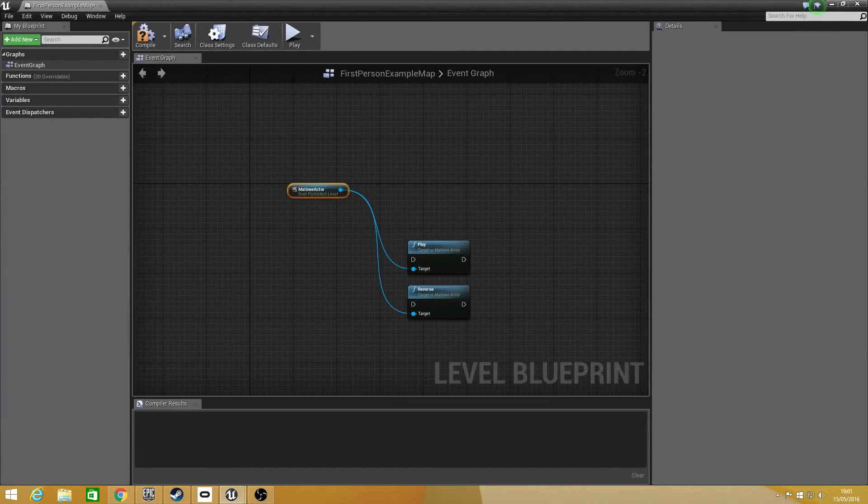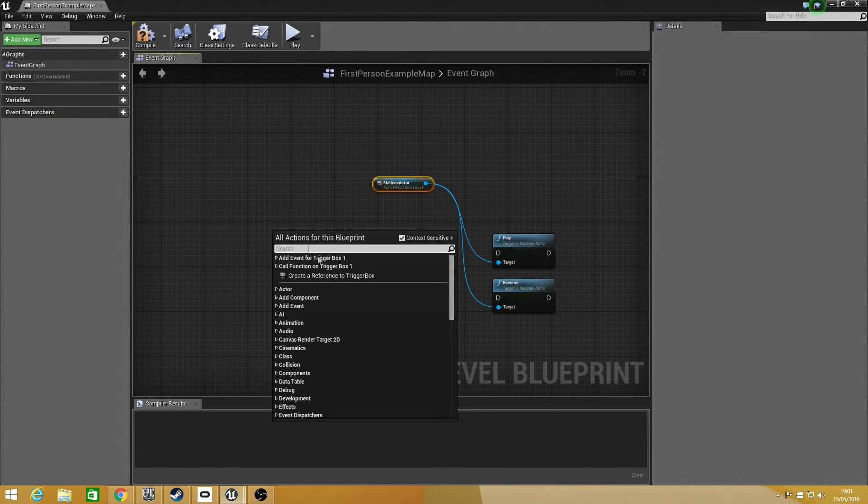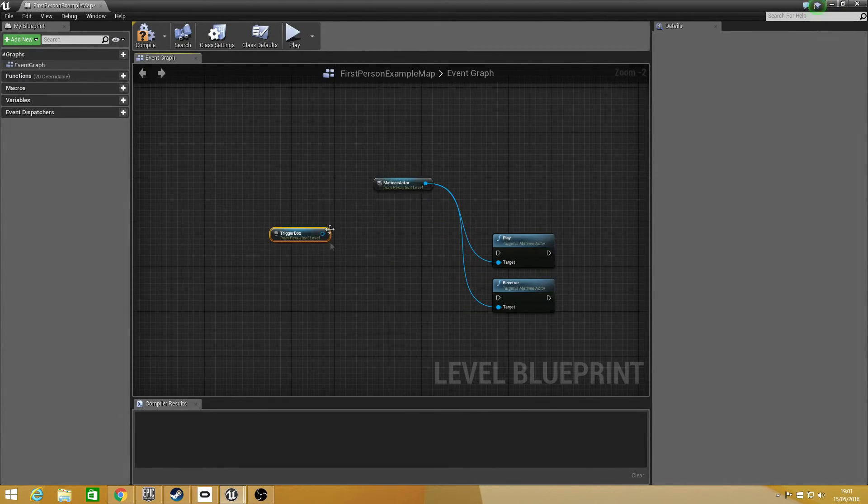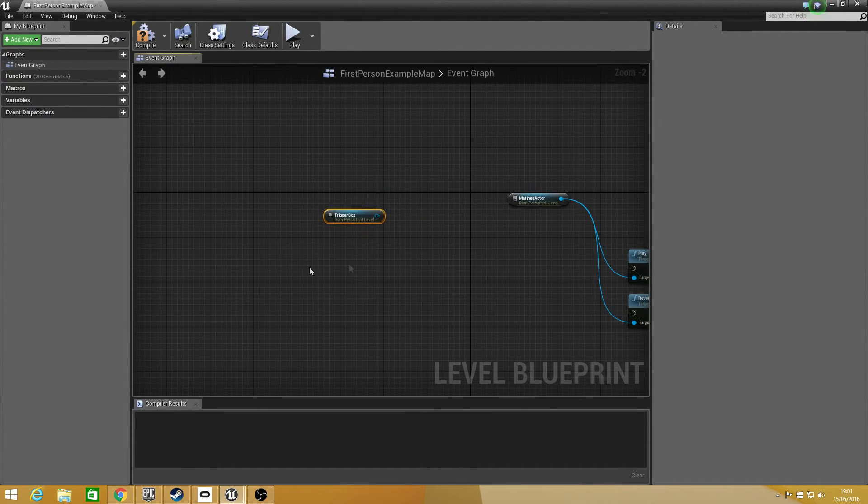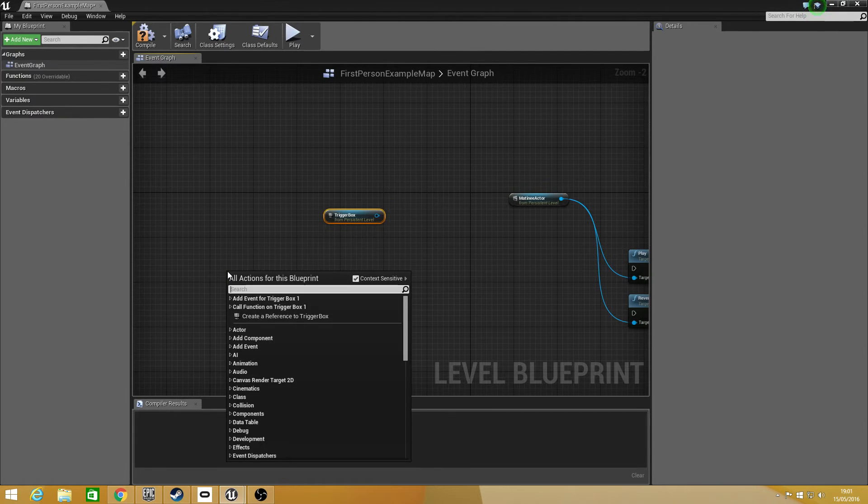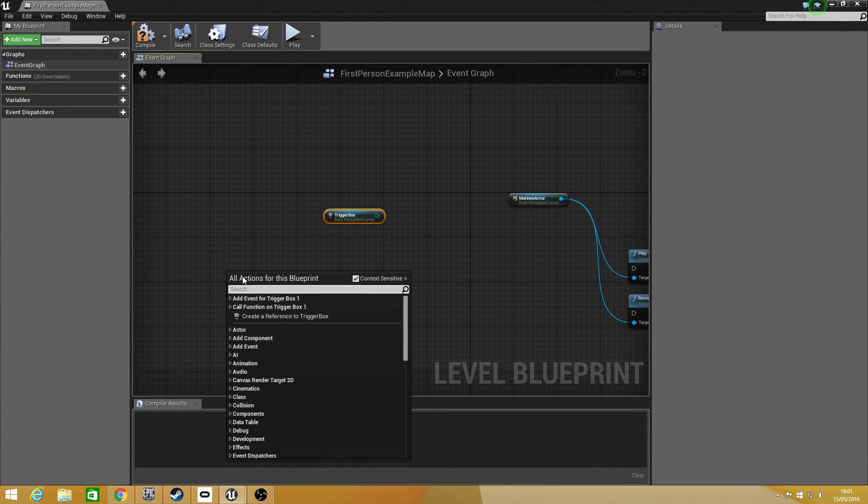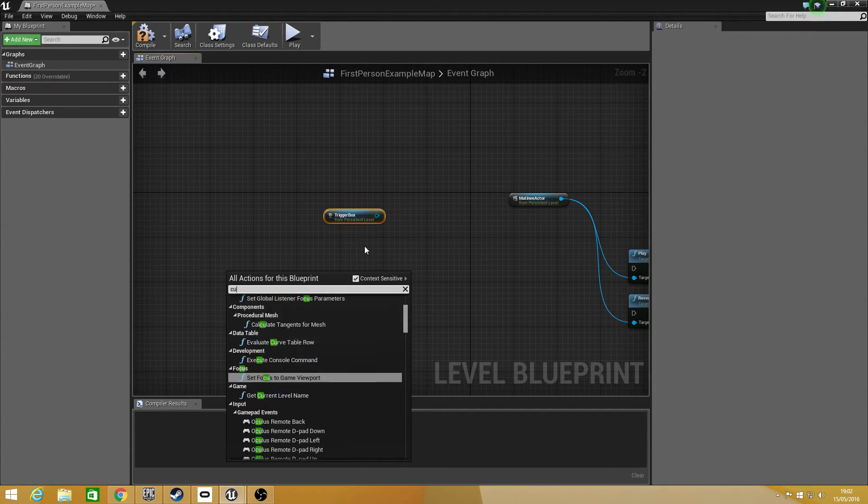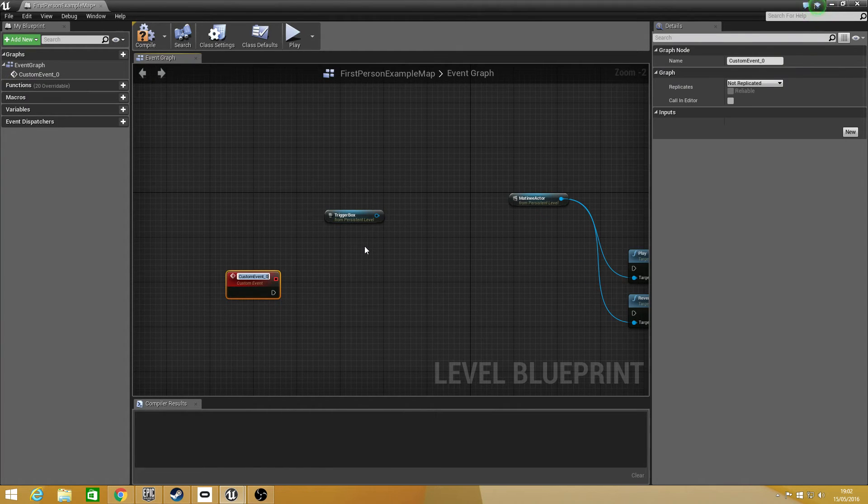I'm going to go back into my blueprint and I'm going to create a reference to the box. Now the way I'm going to set it up is my function key will open and close it but I also need to make sure that I'm within that zone to activate it. So what I'm going to do is I'm going to set up a custom event and this one's going to be do door control.